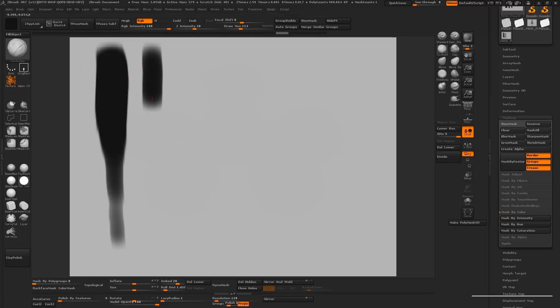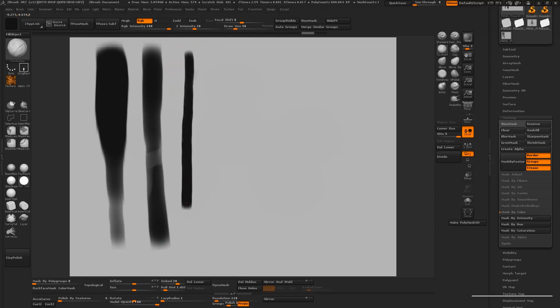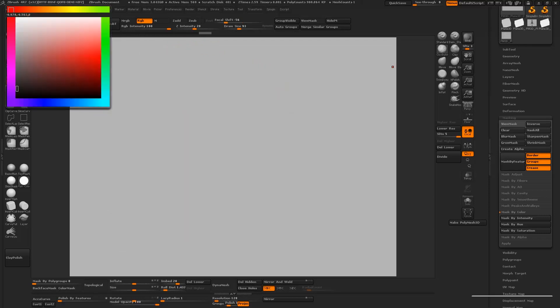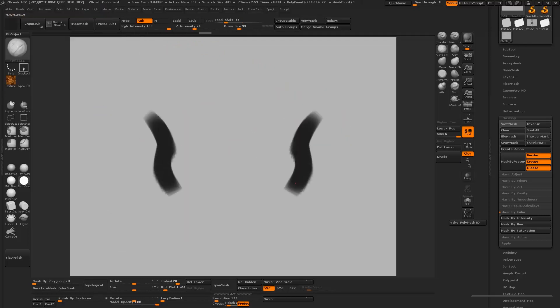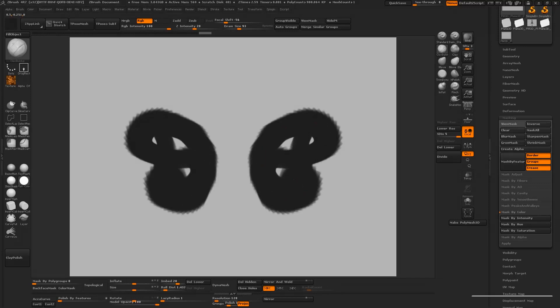What I like about this one is that it gives me some really solid shapes. The pressure isn't going to affect the opacity so much. Instead it's going to affect the size a little bit more.